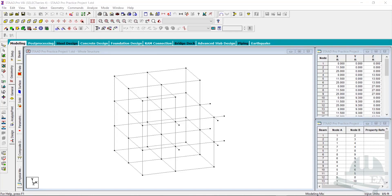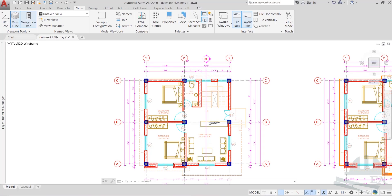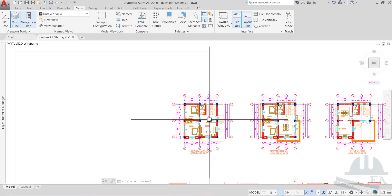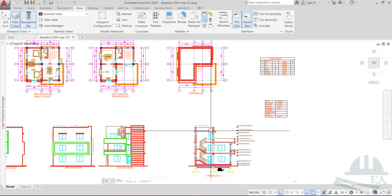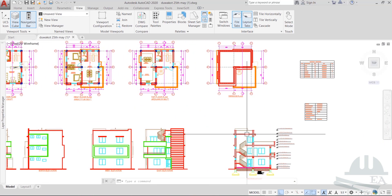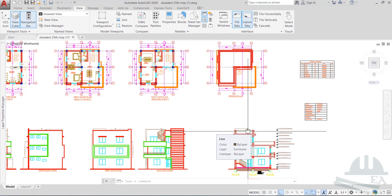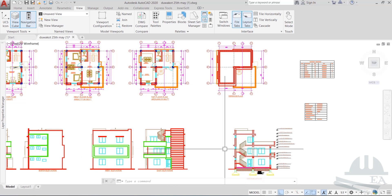Hello friends, so far we have modeled our structure — this is the model of the structure. We have done that. Now the next thing we have to do, as we have done in previous chapters in 2D frame or 3D frame, is to assign the properties.